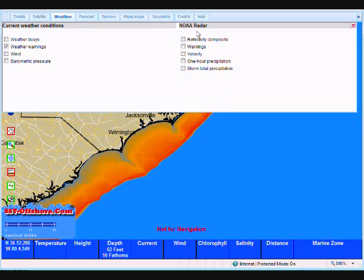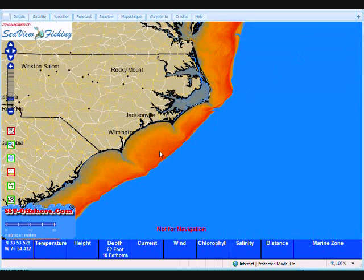Over here we have the NOAA radar. It just so happens that tonight there's really not a whole lot going on, so I'm going to leave this for another episode when we've got something to show. And that'll wrap up current weather conditions on Blue Water Supermap, available exclusively from sst-offshore.com.